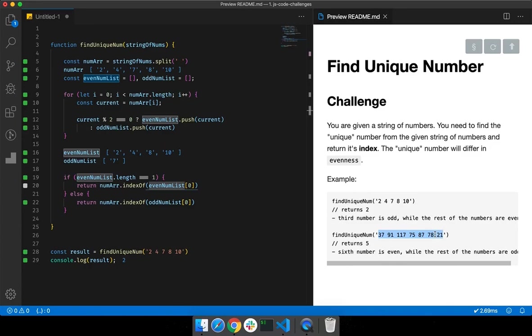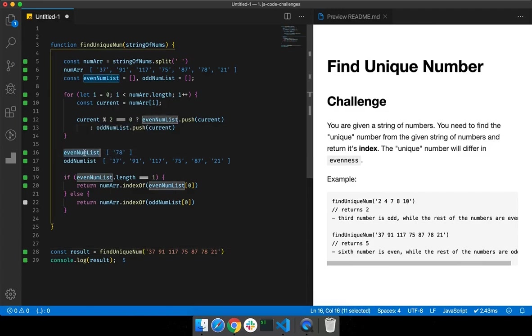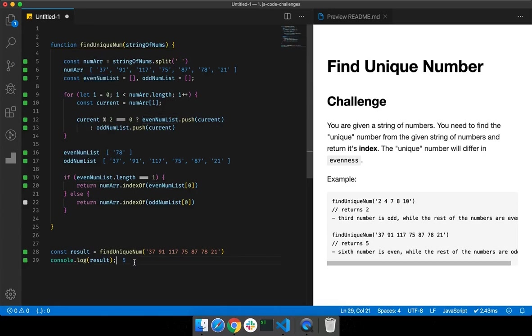Let's check with the other input. We are expecting the index of 78, which is at position 5 (0,1,2,3,4,5). When we replace the input, 78 is stored in `evenNumberList`, and calling `numberArray.indexOf(78)` correctly returns 5. This is a very interesting problem — I hope you liked it, and I'll see you in the next one. Thank you very much!